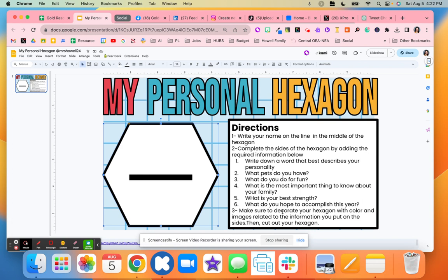Then they're going to cut out their hexagon and make connections. So if they have the same best word that describes their personality with someone else in the class, those would meet and connect together. Maybe they both have the same strength — again, those would connect together.